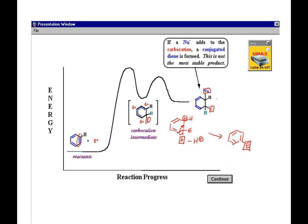This is electrophilic addition, whereas what we're going to look at is electrophilic aromatic substitution. Reforming that conjugated system is the reason for substitution versus addition. We're not going to get a 1,2- or 1,4- or 1,6-set of products — we're just going to get the substitution, because the aromatic system is more stable.